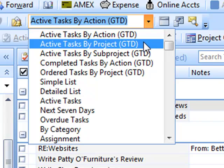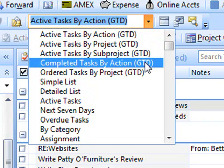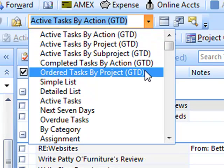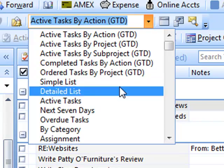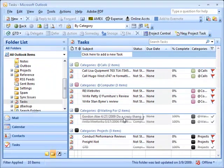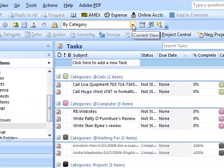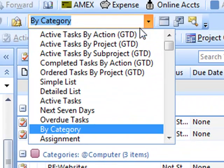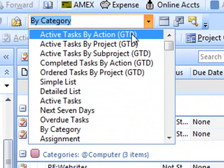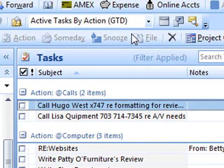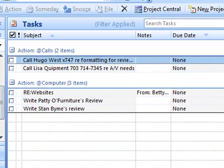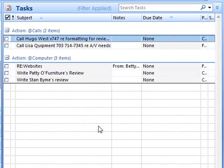But you're not going to use that anymore. You're going to be using the first five views that say active tasks by actions, GTD, and so forth. So we're going to go ahead and start with the first few: active tasks by actions.